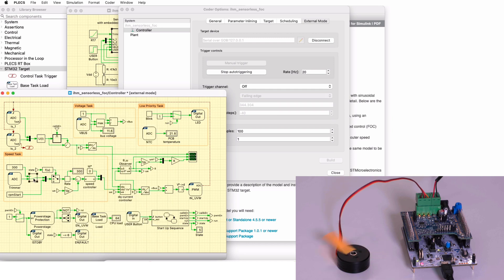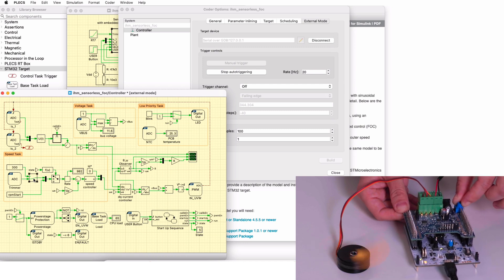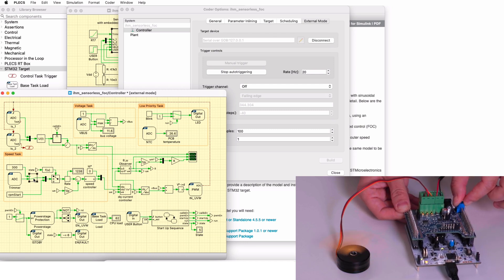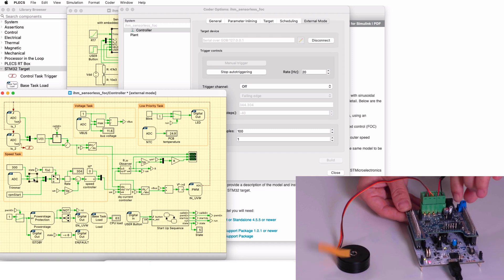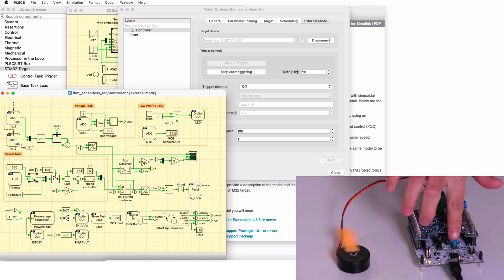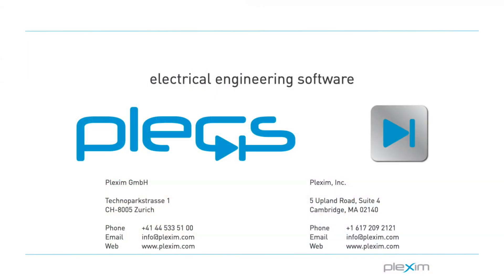Double-clicking the manual switch allows you to use the blue potentiometer on the experimental board to control the motor speed. To stop the motor from spinning, push the blue user push button on the Nucleo board once again. This concludes the video on the sensorless field-oriented control of a PMSM demo model. For more videos and further information, please visit our website at www.plexim.com. Thank you for watching.